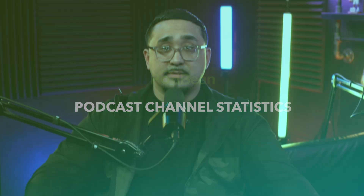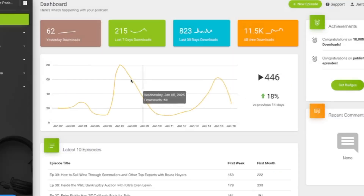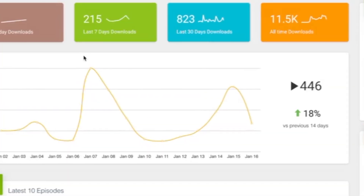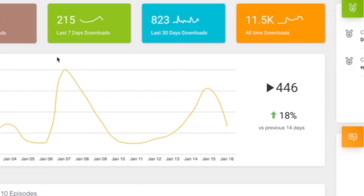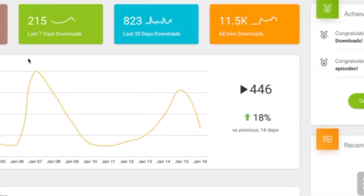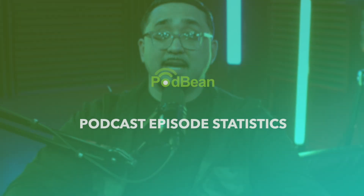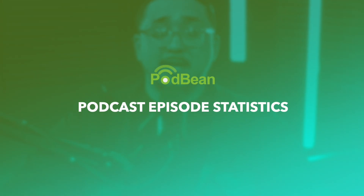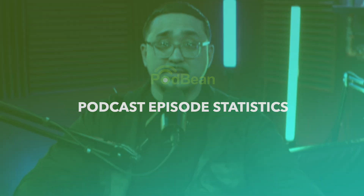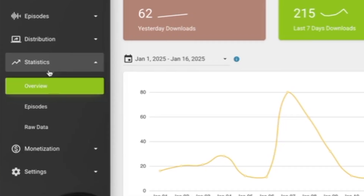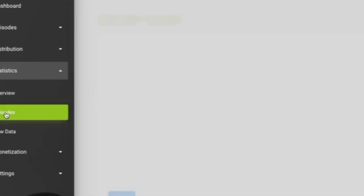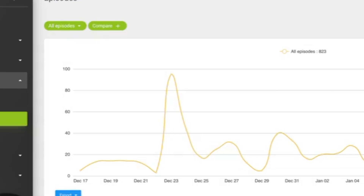Next, we have podcast channel statistics. How is your overall channel performing and your individual podcast performing? This is a snapshot of your general engagement on your channel. And lastly, we have podcast episode statistics — how are each of your episodes performing?